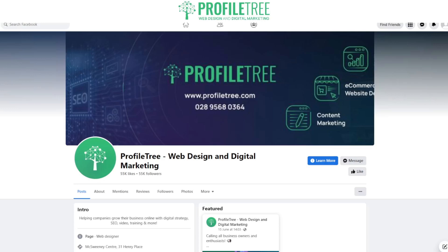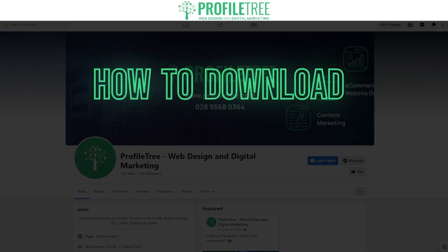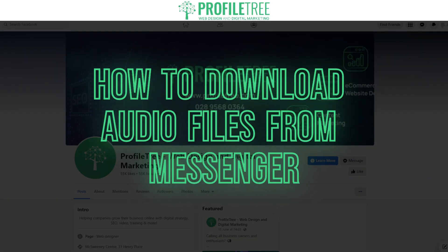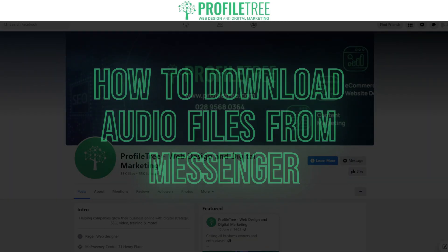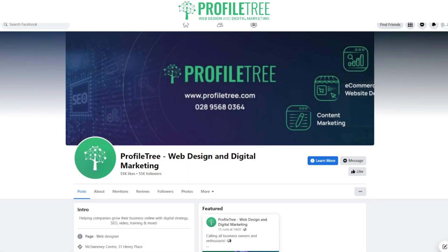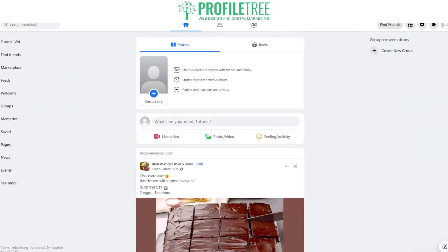Hello guys and welcome to another Profile3 video. In today's video we're going to be taking a look at how to download audio files from Messenger. There are actually a couple of easy ways in order to do this.